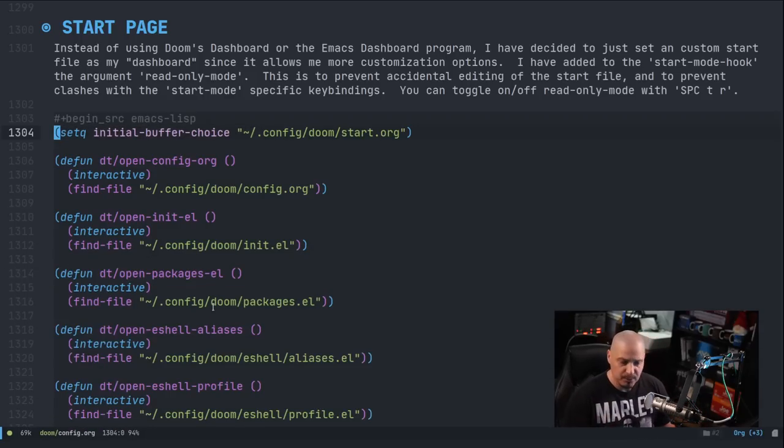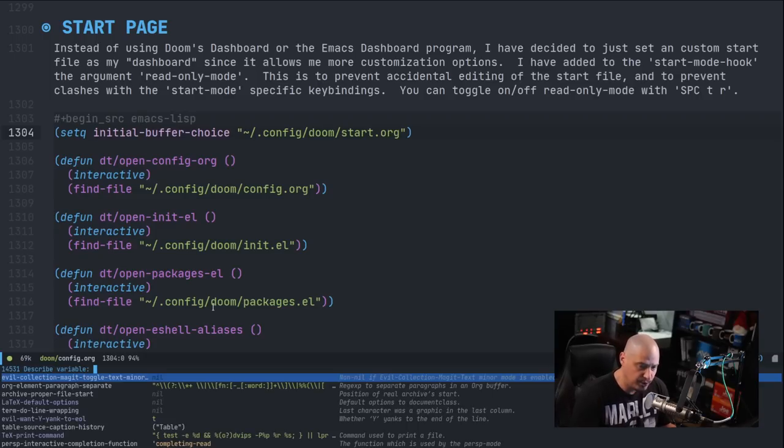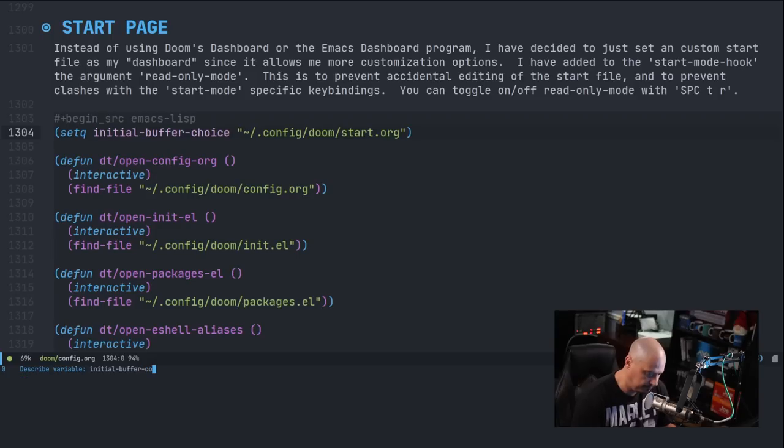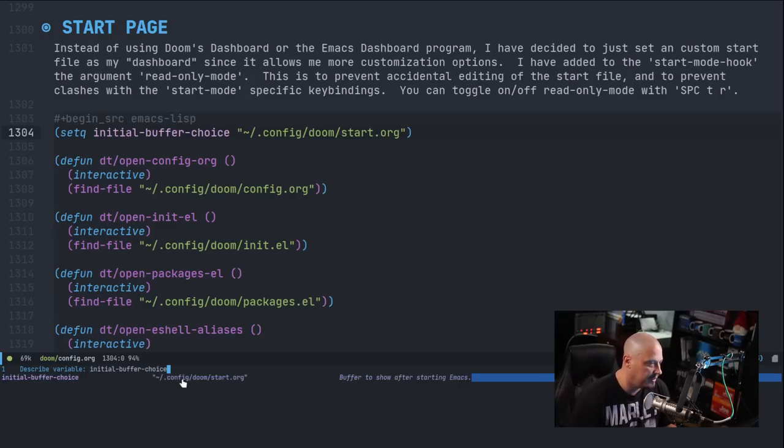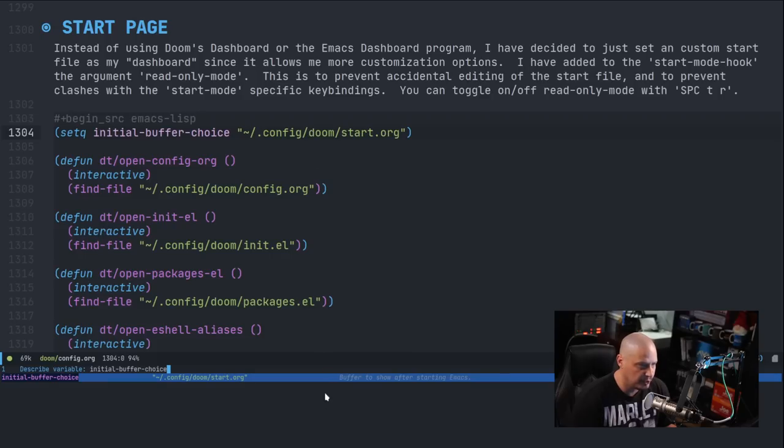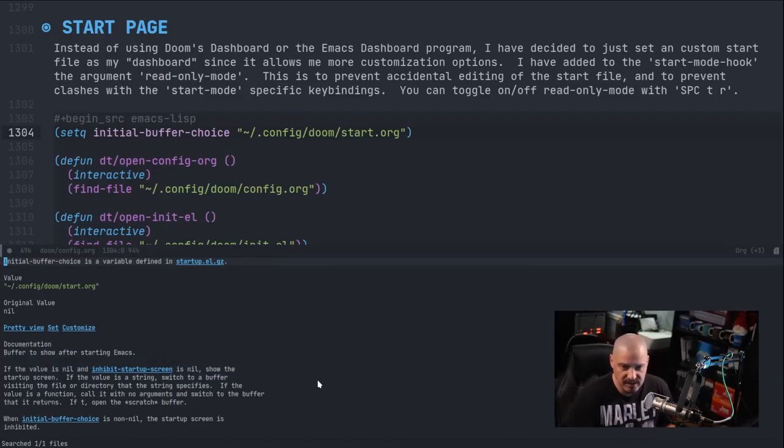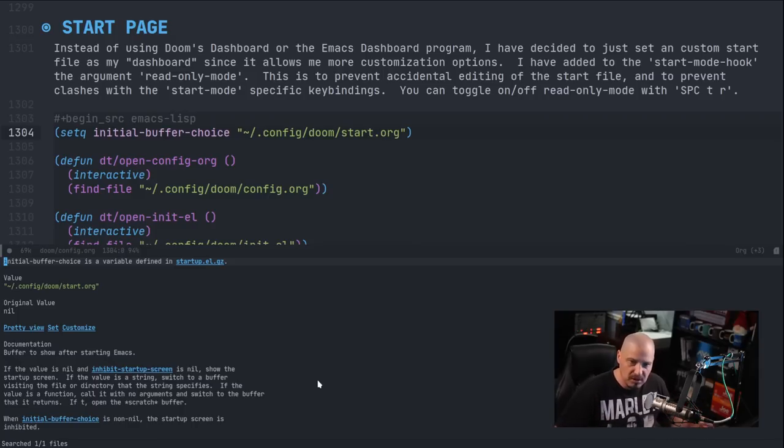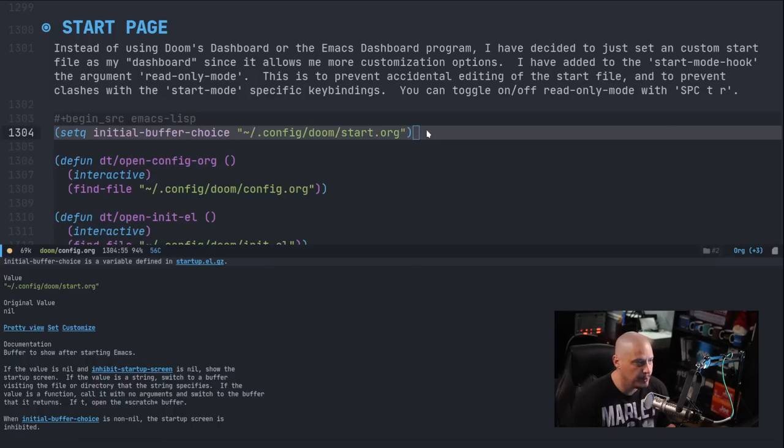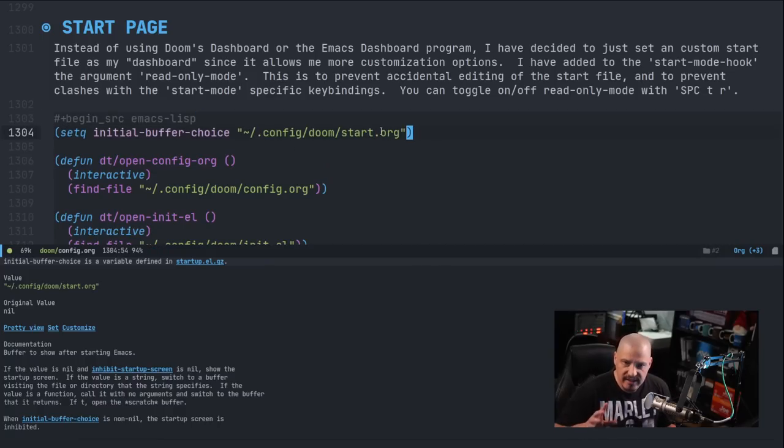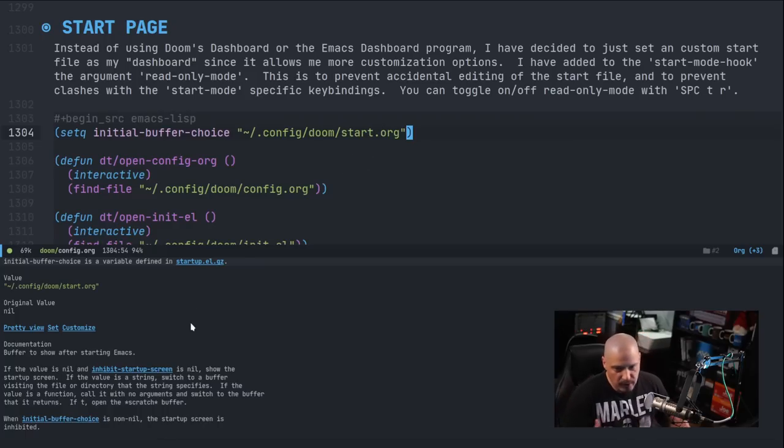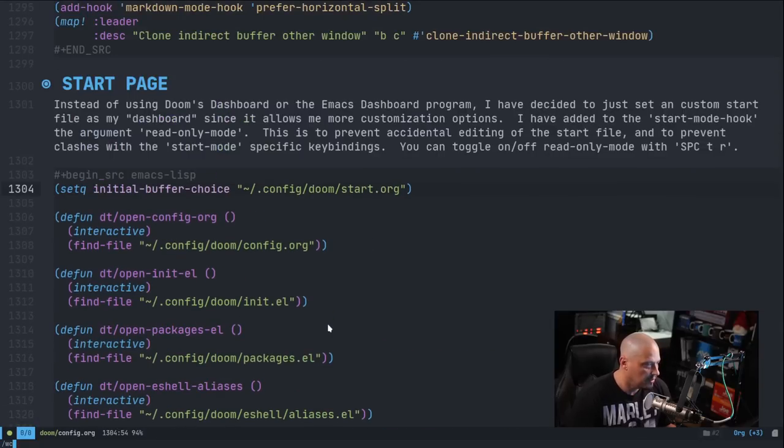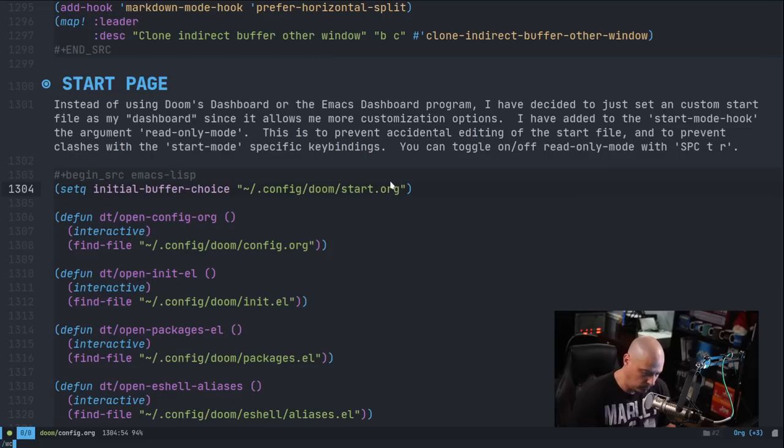The other help key binding you need to know is space HV for variable. And initial-buffer-choice here is a variable. So if I look it up, you can see it actually, before I hit enter, it tells me what the current value is. That's because that's the current value in my config, but by default, that value was actually set to the dashboard buffer, which is a special buffer inside Doom Emacs. Well, I just created this line here, the setq initial-buffer-choice line, and by setting it to my own start.org file, it overwrote what the Doom dashboard would have been.